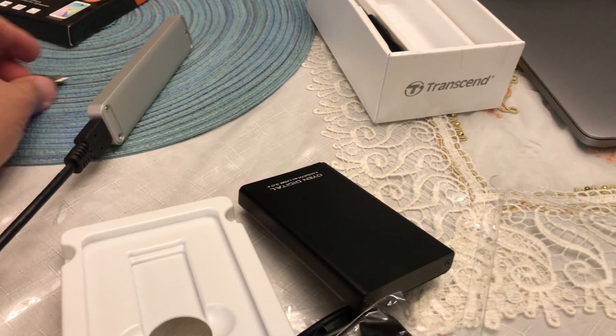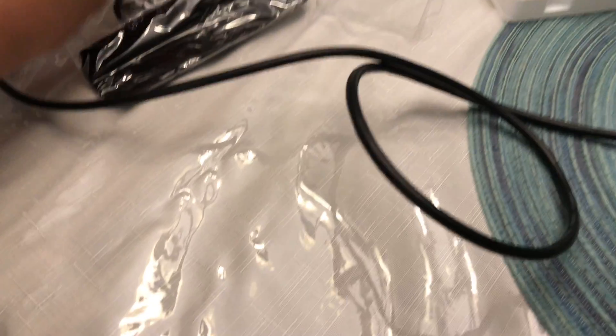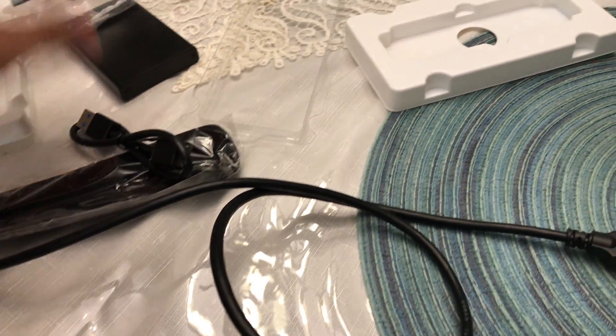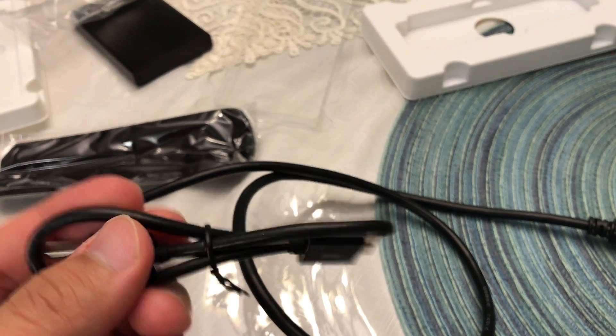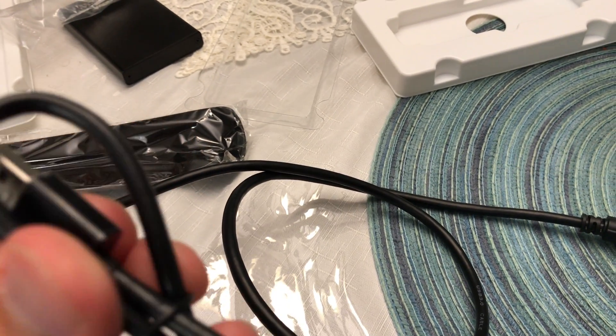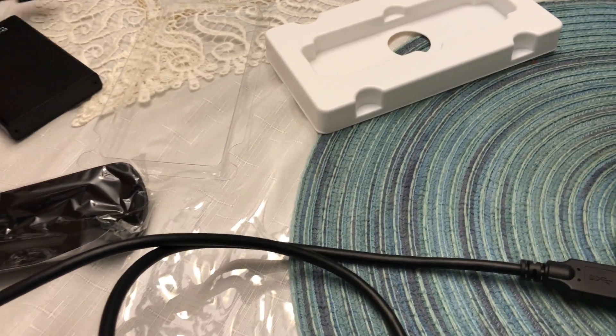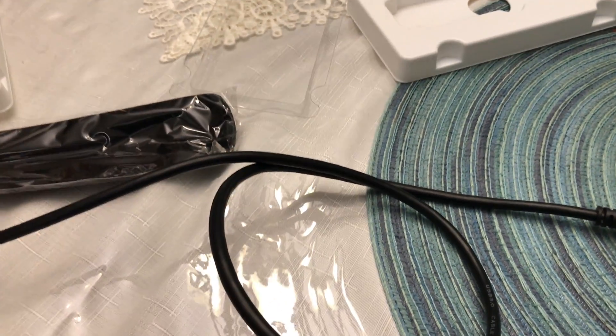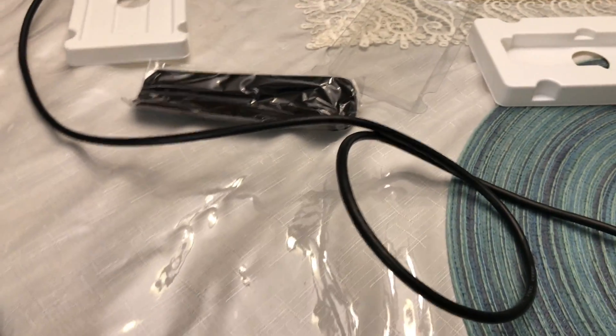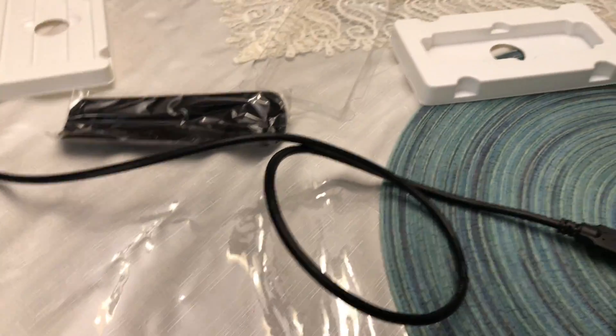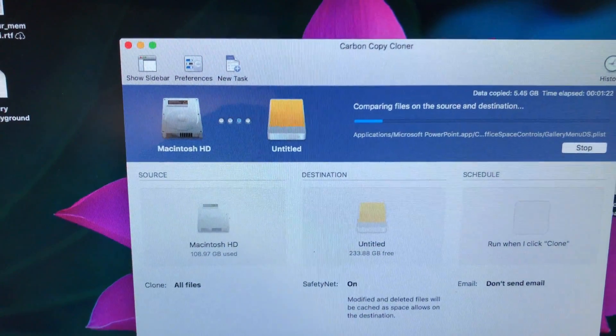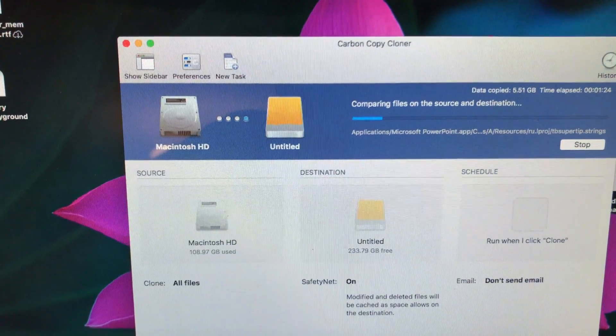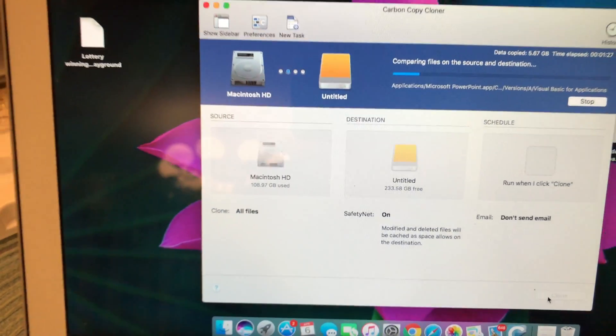The cable itself is a very thin cable that came with it, but I'm using another one from another SSD, from this mSATA 500 gigabyte. Basically what I'm doing is using Carbon Copy Cloner in order to transfer the data over.